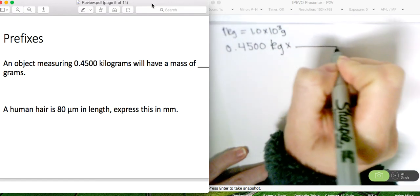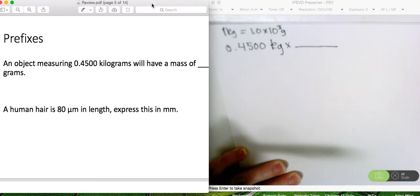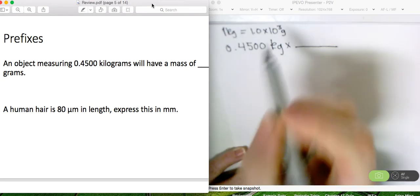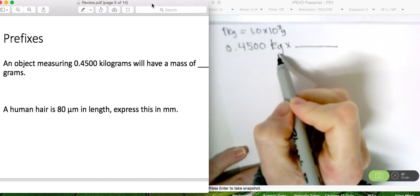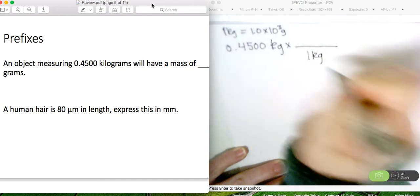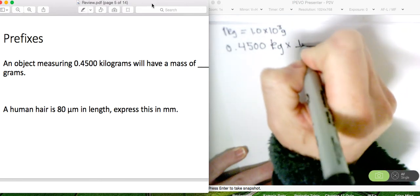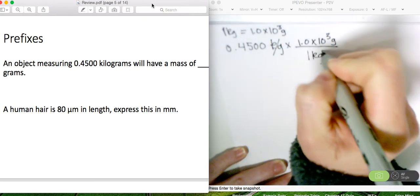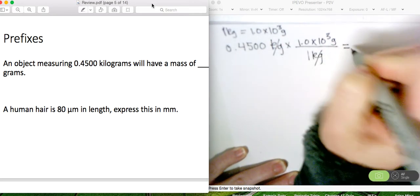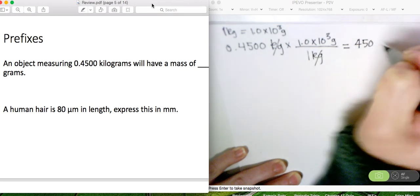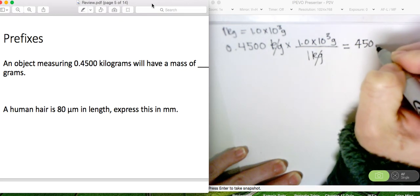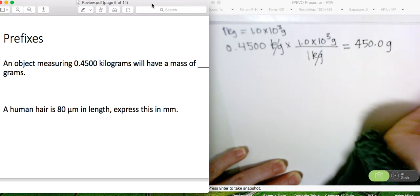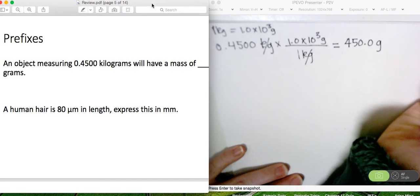I'm going to set up my conversion here. We have kilograms in the numerator, so we'll have kilograms in the denominator. Then we'll have 1.0 times 10 to the 3 grams. Kilograms cancels out, and we're left with 450.0 grams. We haven't reviewed sig fig rules yet, but let's take a moment to do that.